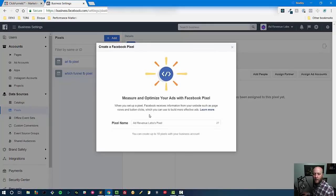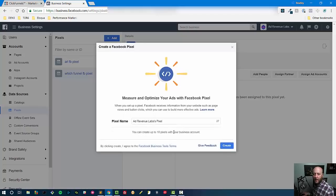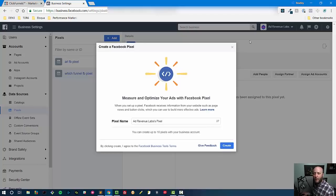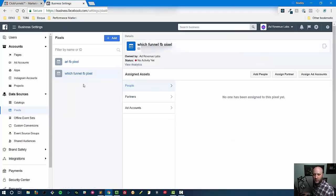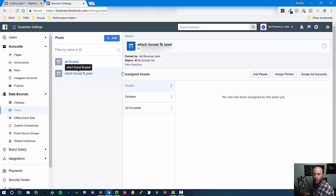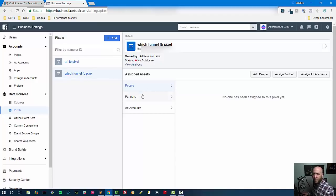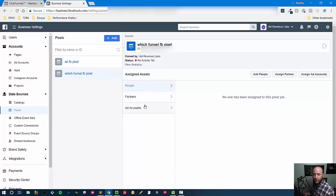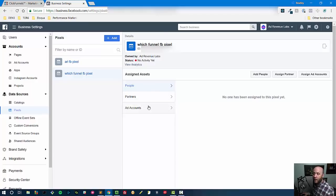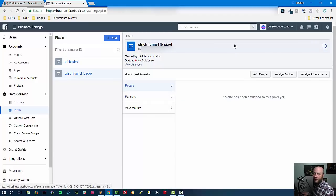So you come here and then you can add a pixel, and you can add up to 10 pixels per business account. And I think they can increase the limit if you need more than that, but for now we're just adding another pixel. And I've already created one - it's called Which Funnel Facebook Pixel. And if I want other people to be able to control it or other ad accounts to be able to control this pixel or take a look at it and the data that it's receiving, I can do that stuff right here.